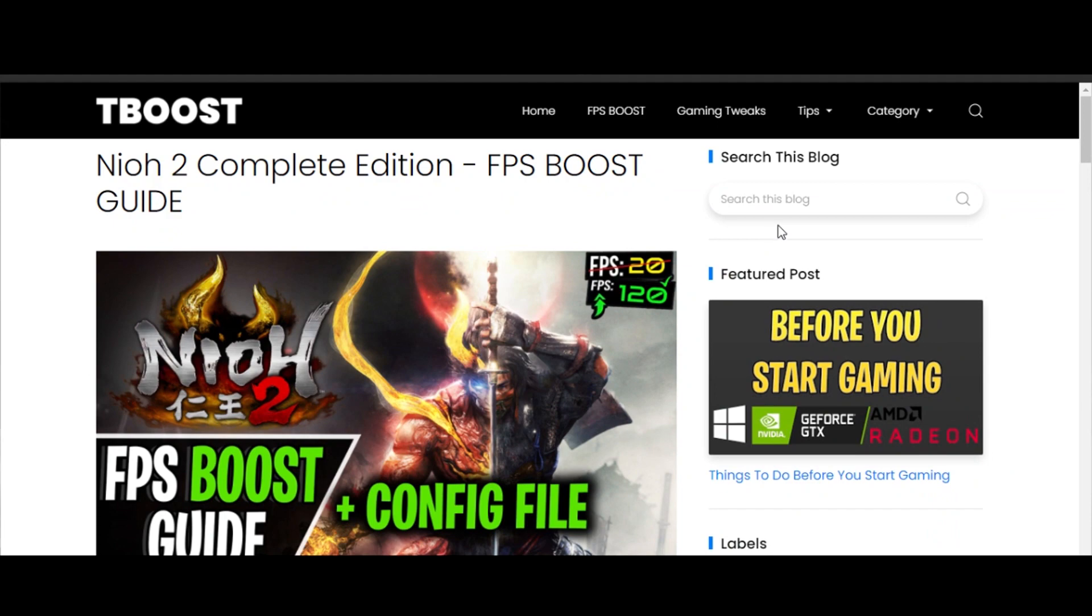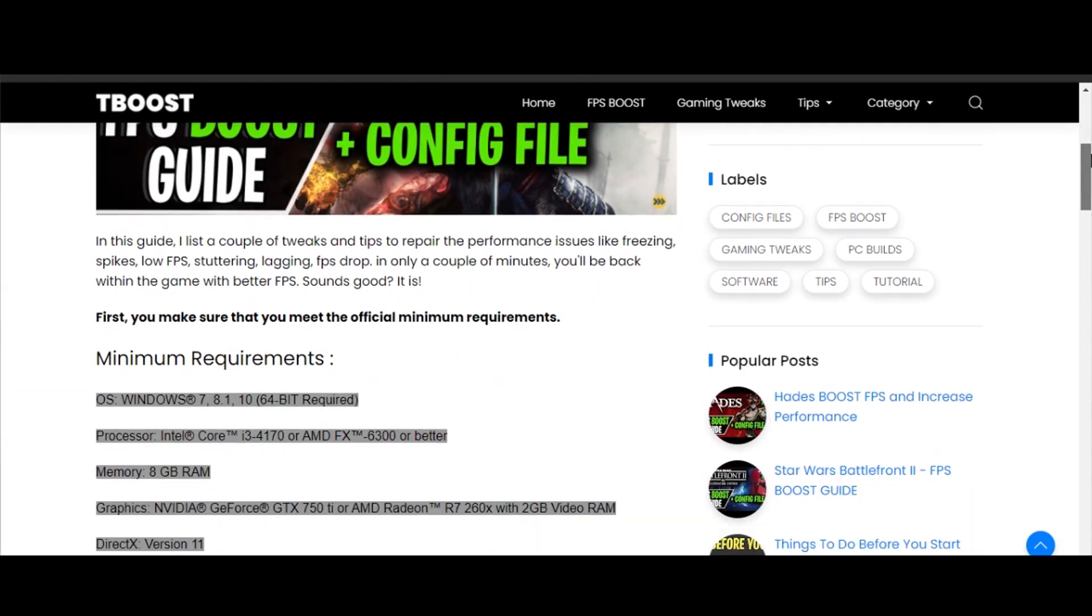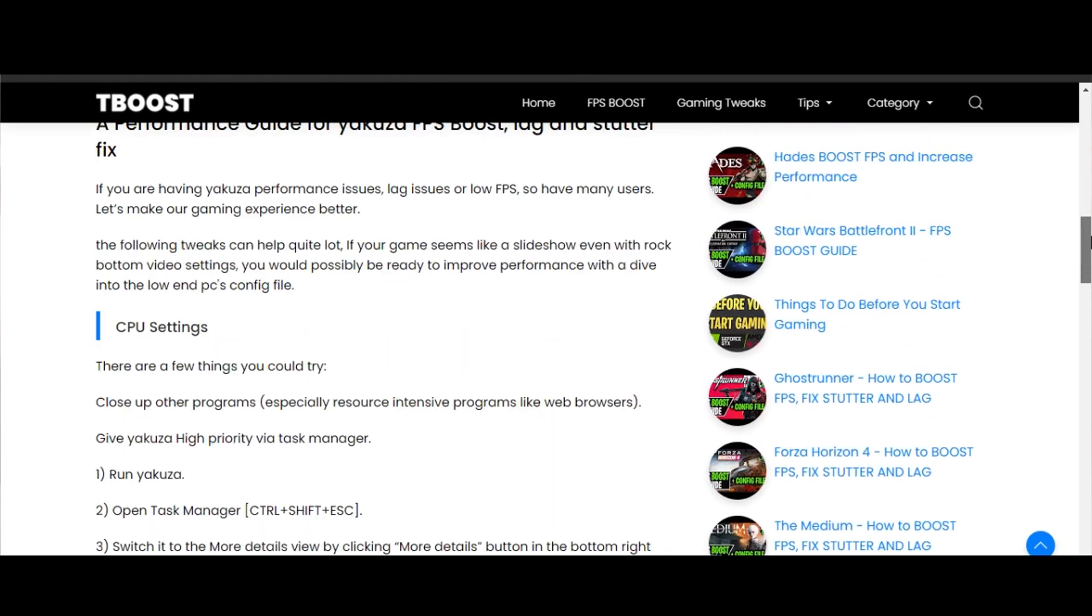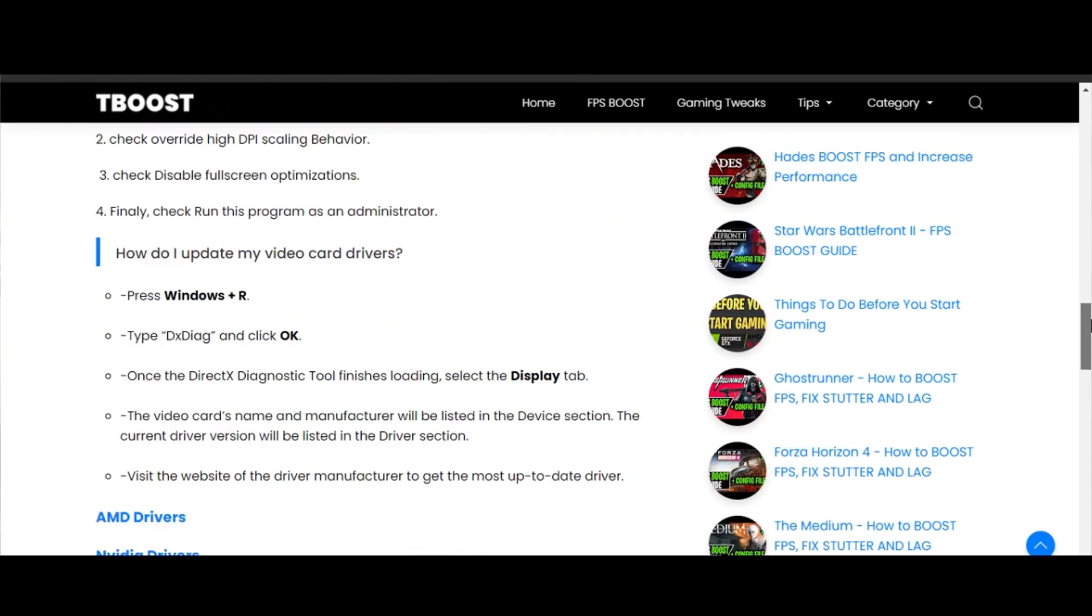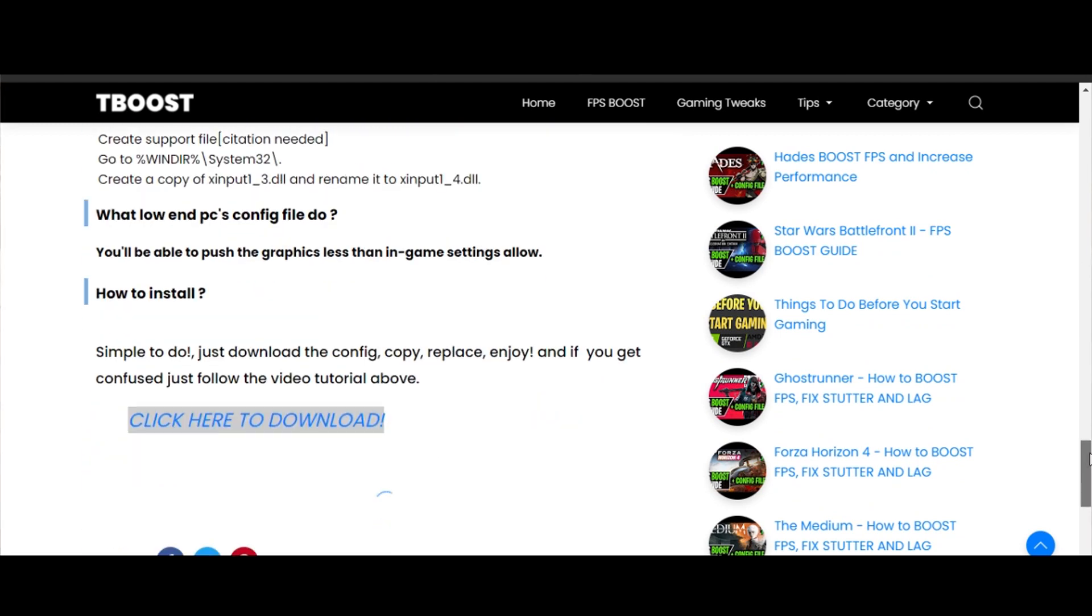First, click on the link in the description, which will take you to this page that has some extra tips for boosting FPS and fixing some other issues. Scroll down to find the config download link.